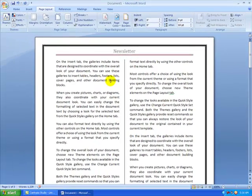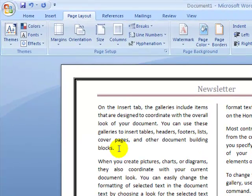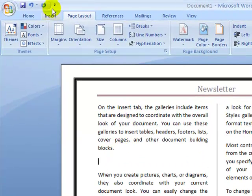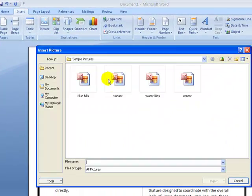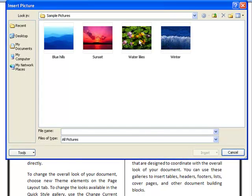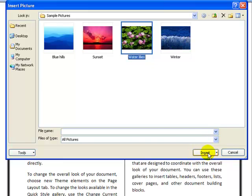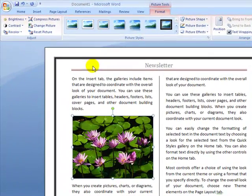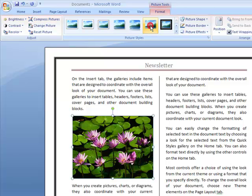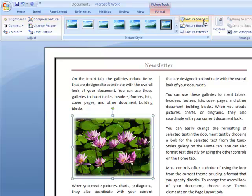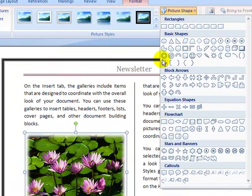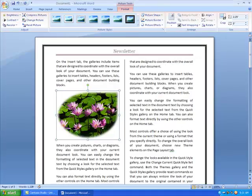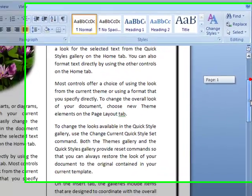Now let's add some graphics. I'll click where I want the picture, press Enter, then go to the Insert tab and click Picture. It takes me to my sample pictures folder — I'll choose the lily picture and click Insert. The Format tab appears giving me picture effects and styles. I can choose a style and also change the picture into a shape, like a teardrop shape.